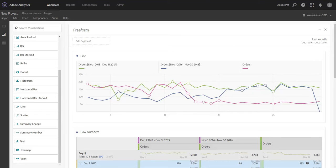We hope you found this video helpful on date aligning. This feature along with date comparisons will provide you some great tools for putting your data in perspective for your readers.